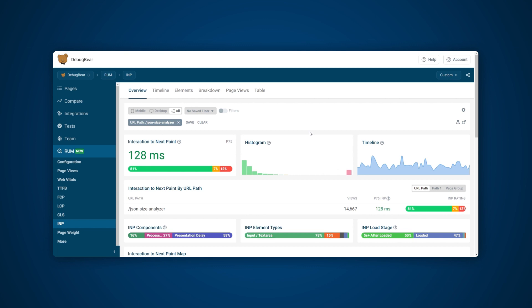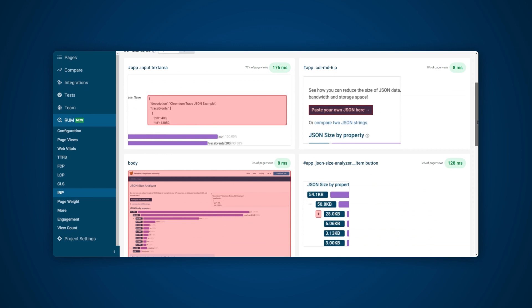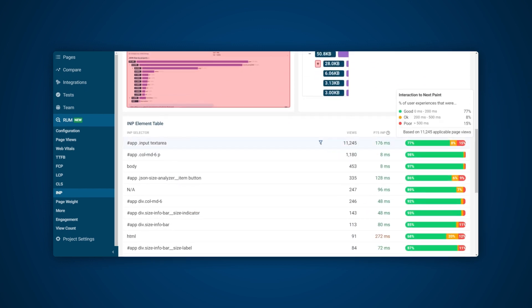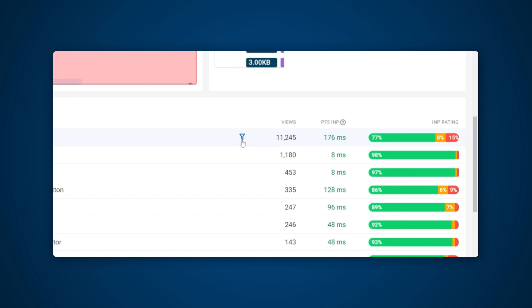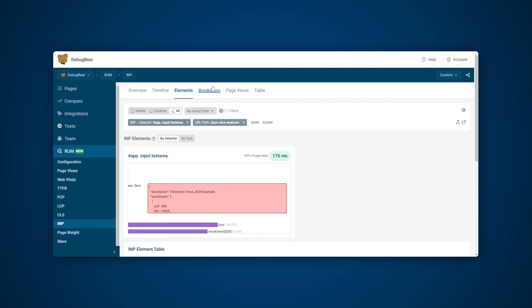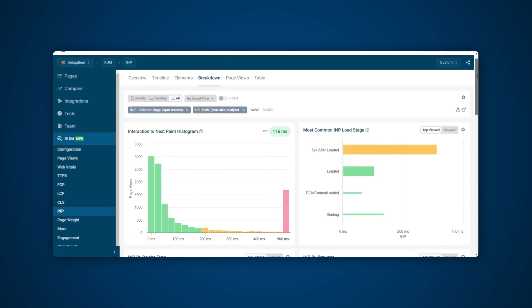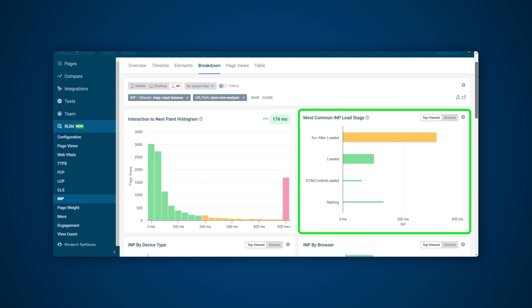Clicking the filter will allow us to look at this page specifically. With the page filter now applied, we can head to the Elements tab to see which interactions are taking place. In this instance, it's the input text area selector where 15% of INP scores are poor.